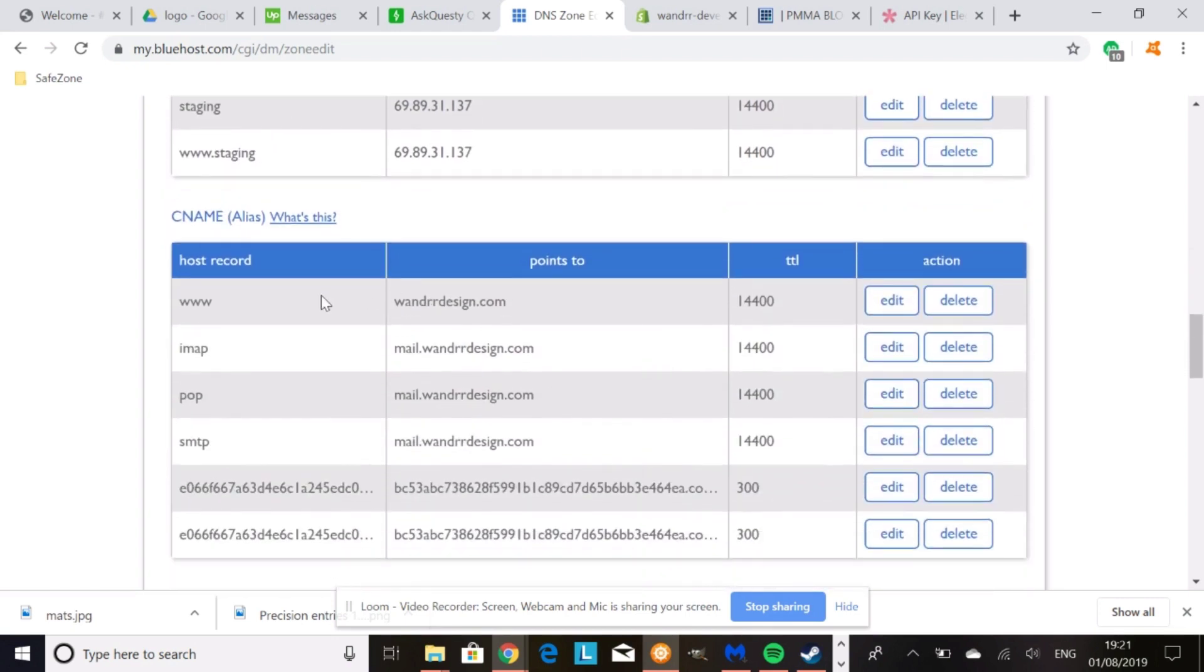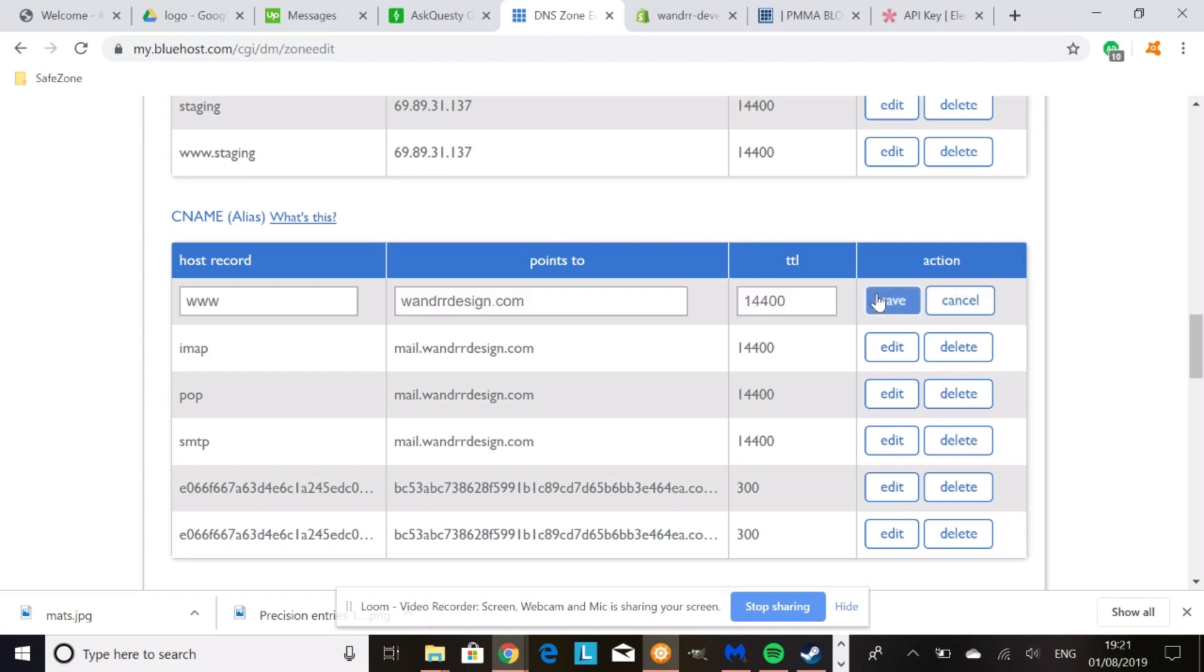And you can see I have a CNAME record already on here because this is just an example. Mine's pointing to www, obviously. But what you're going to want to do is add a CNAME record on your subdomain. And what this is going to call, whatever it's called, maybe it's shop or it is store. So that's what it's going to change to.